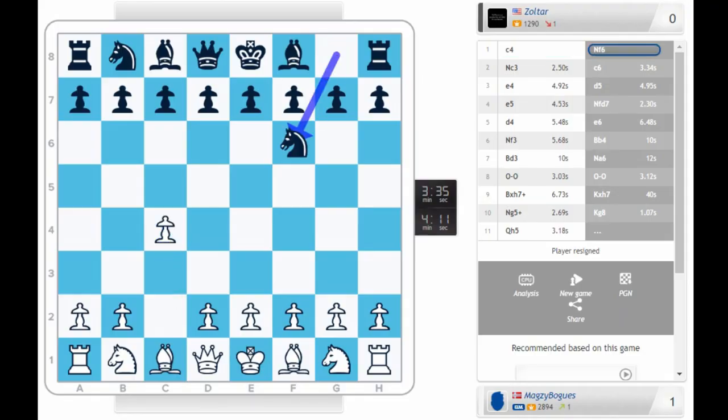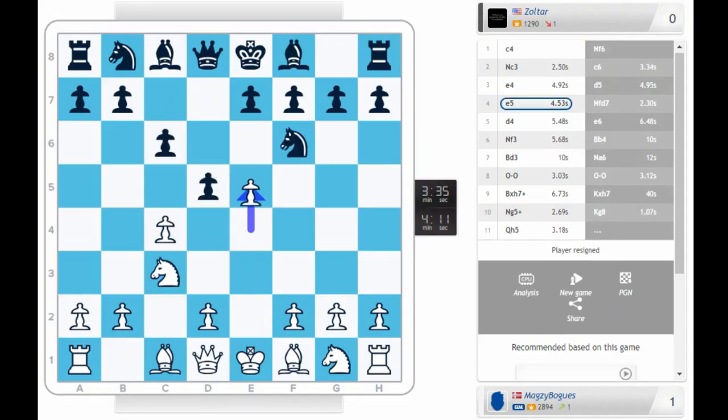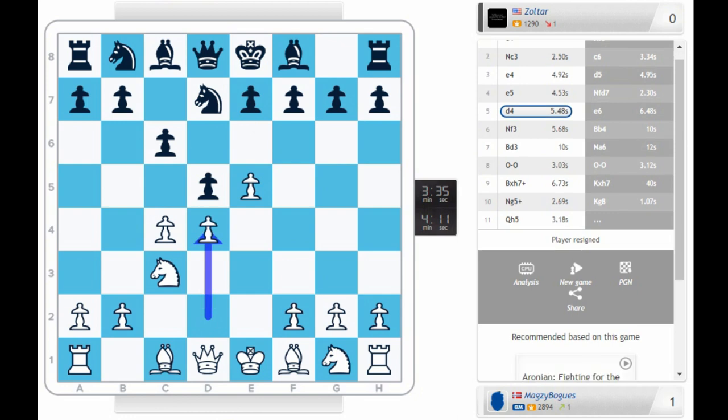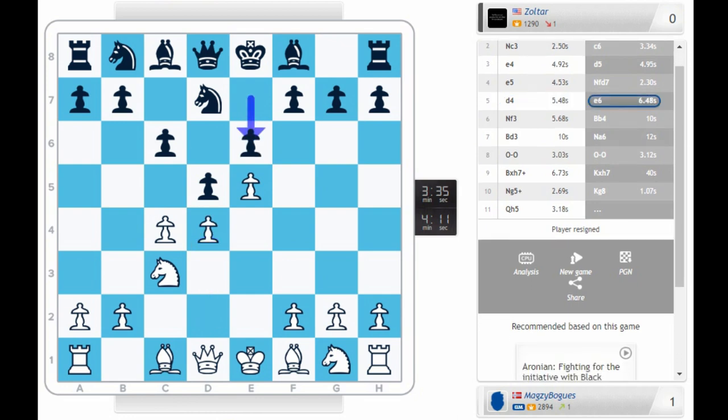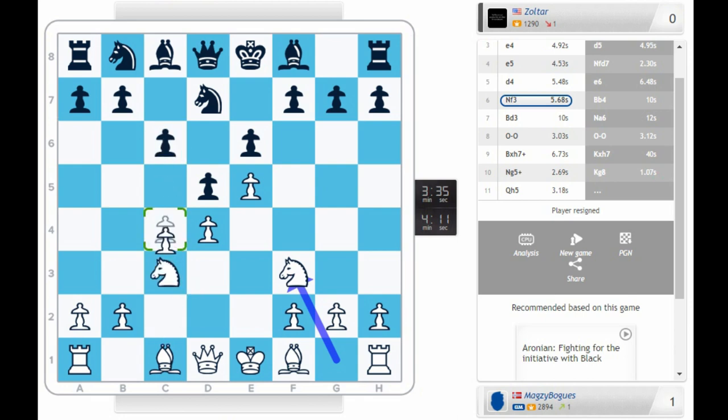C4, knight f6. Knight c3, c6. E4, d5, e5. Already, Magnus said, white has a good version of the French. Knight d7. D4, e6. Knight f3. Really, in a position like this, this pawn should be on c5. But also, this pawn should be on c2. In return, this pawn would have been on f4. So, it really is a good version of the French. Black's gone wrong.